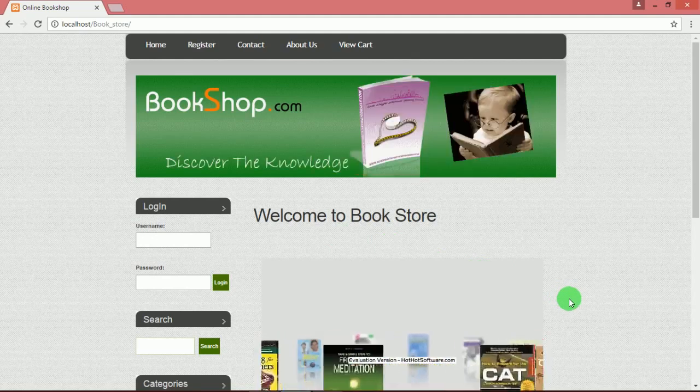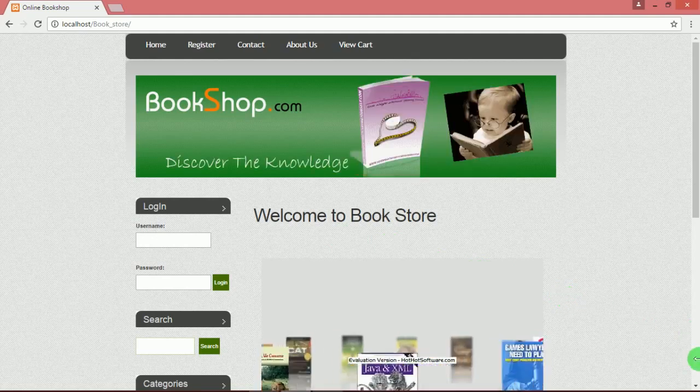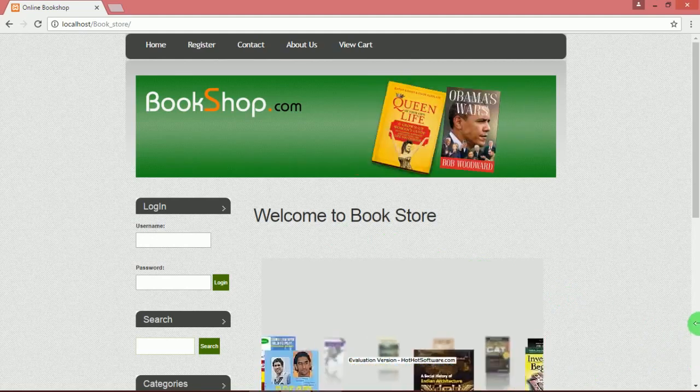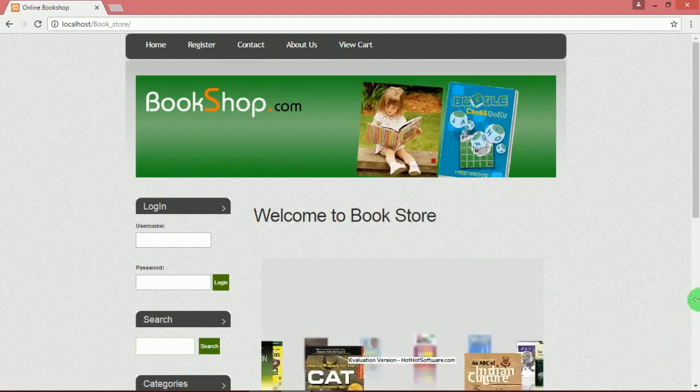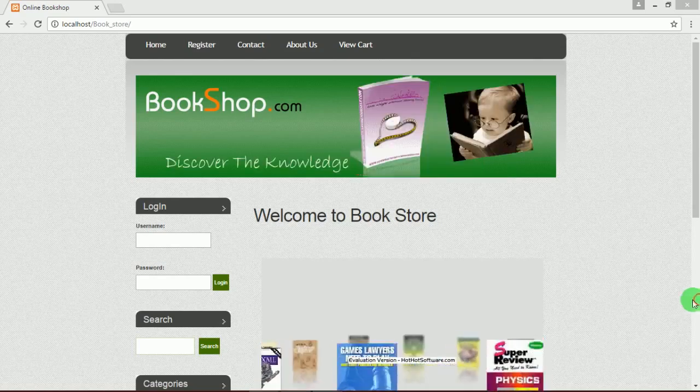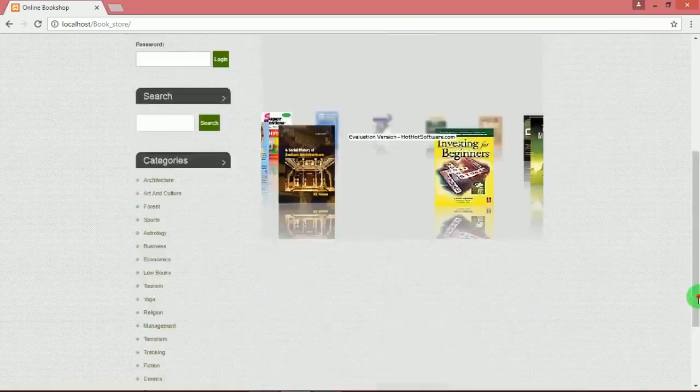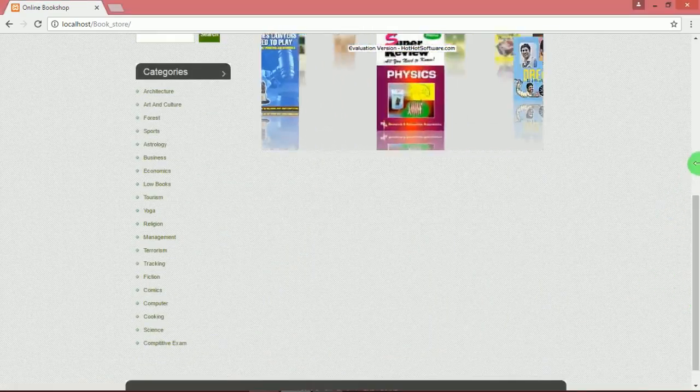This web application is developed using PHP language as frontend and MySQL database as backend.